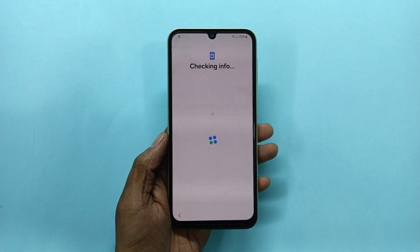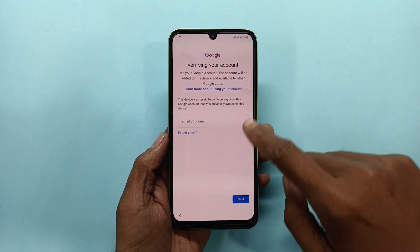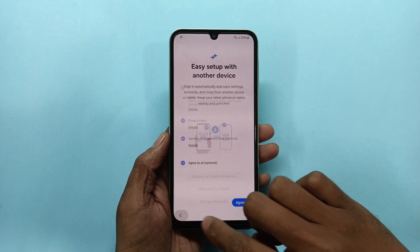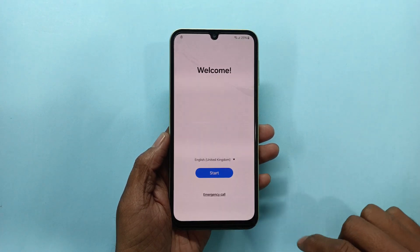Today's video sharing Samsung FRP via IMEI method. This phone triggered Google account block and does not support any other tools. Let's start the process.